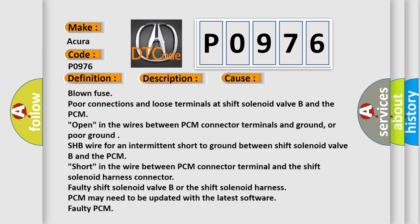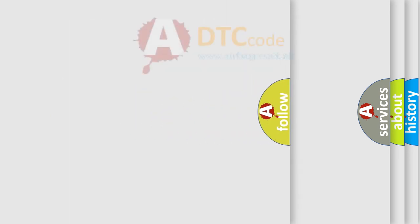Or poor ground. SHB wire for an intermittent short to ground between shift solenoid valve B and the PCM. Short in the wire between PCM connector terminal and the shift solenoid harness connector. Faulty shift solenoid valve B or the shift solenoid harness. PCM may need to be updated with the latest software. Faulty PCM.